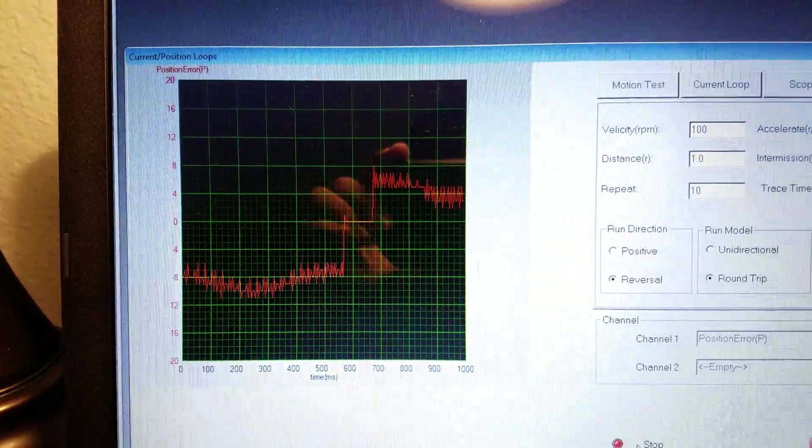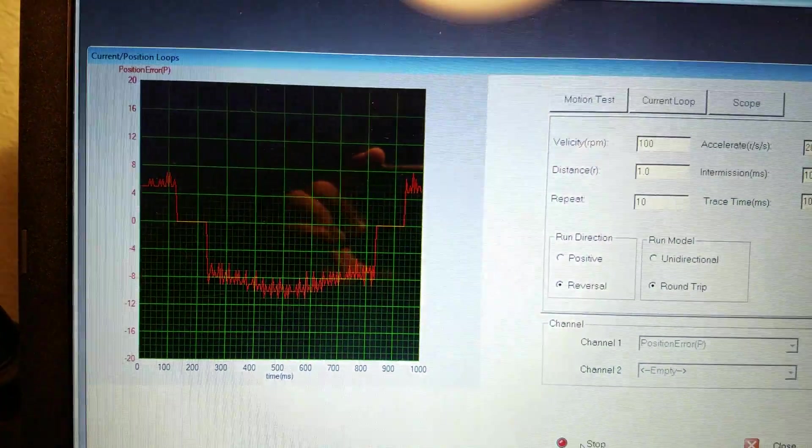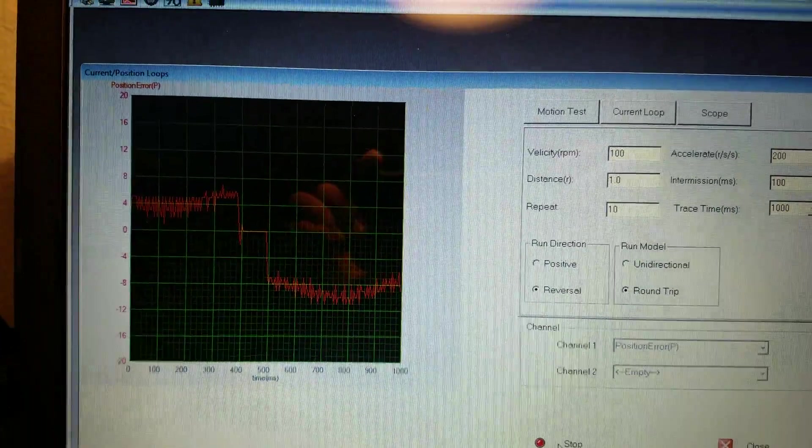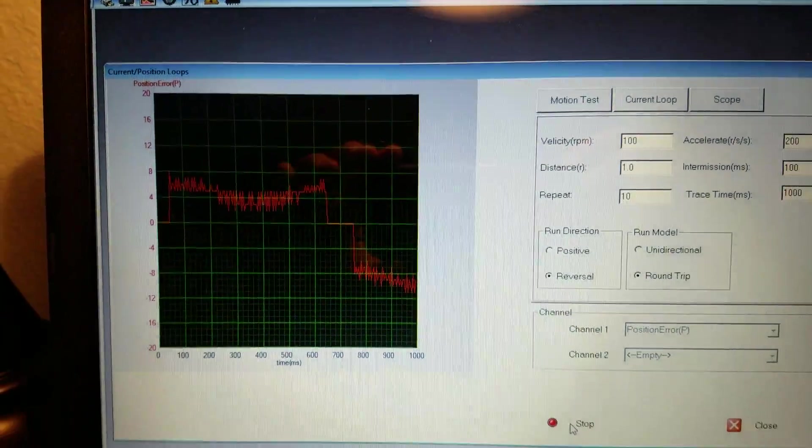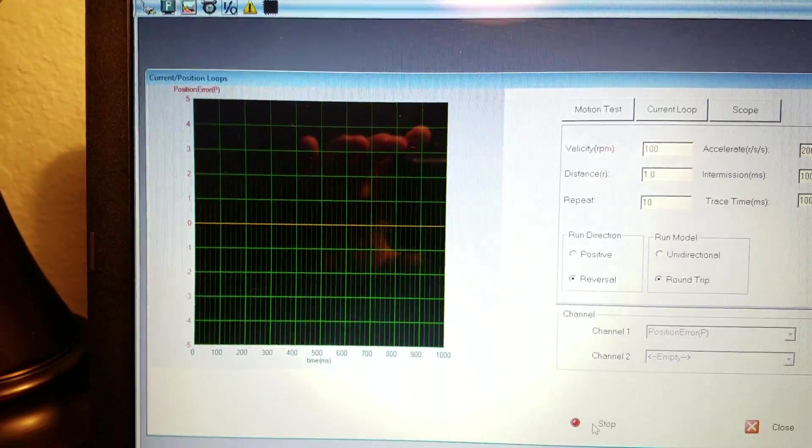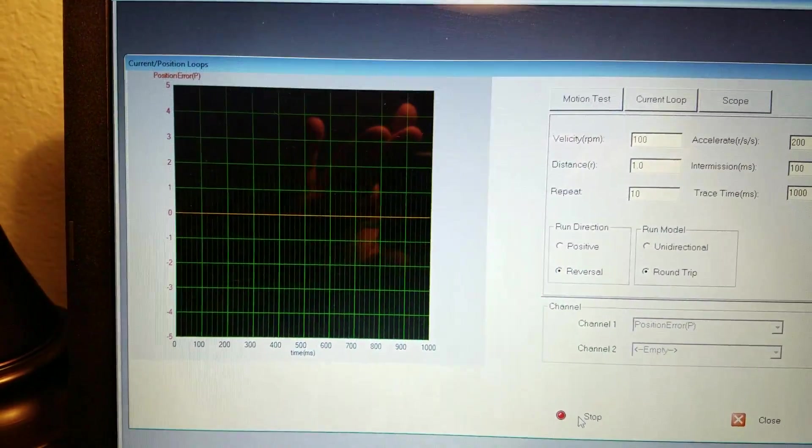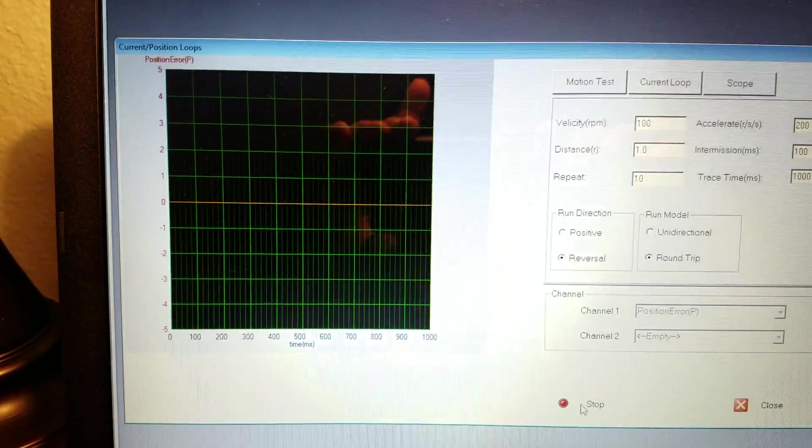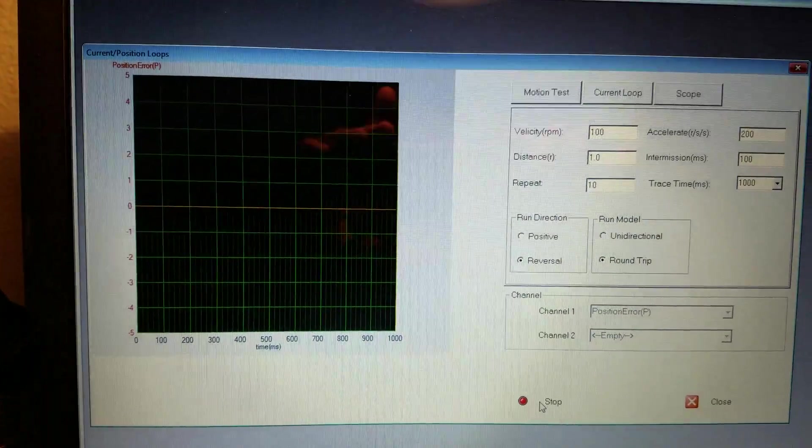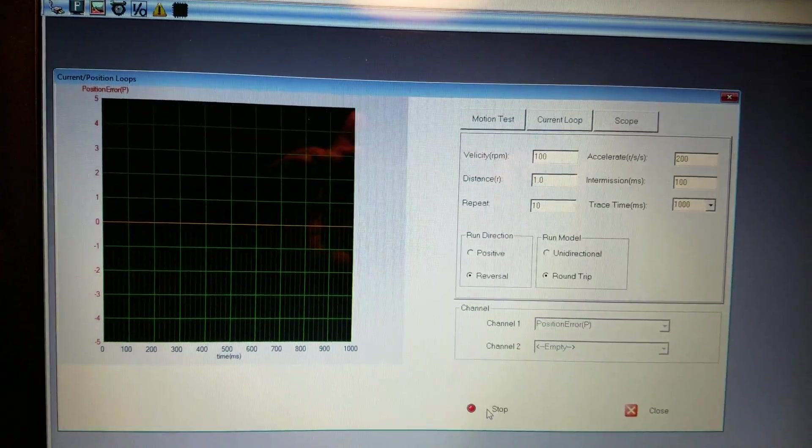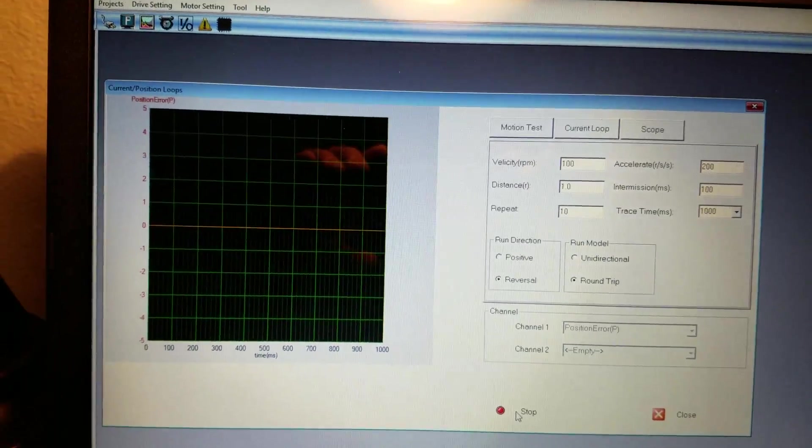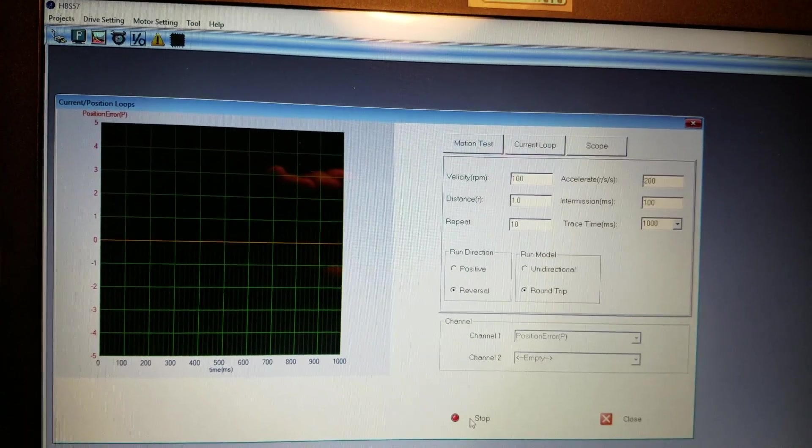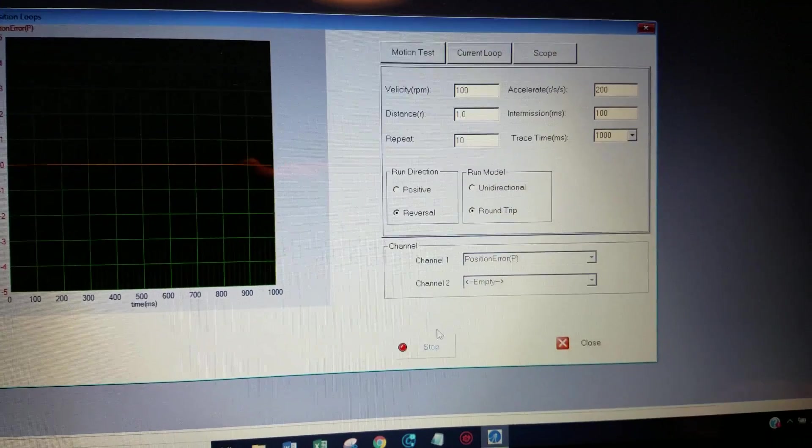And you can see while that's running the screen is giving you like your positional area that based off the encoders it gives you positional error data. So that's a little test screen that you can use.